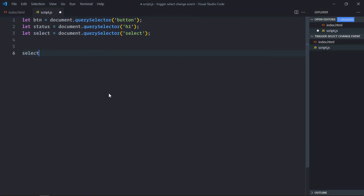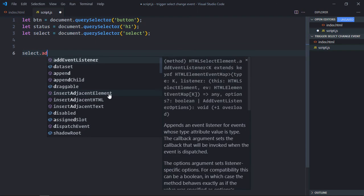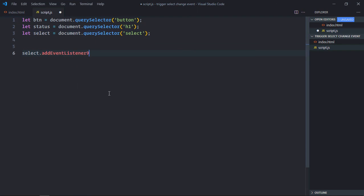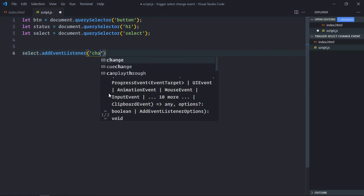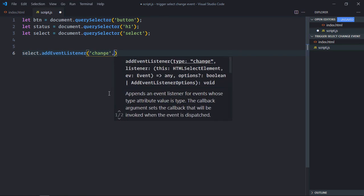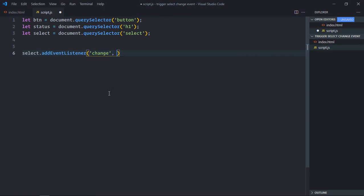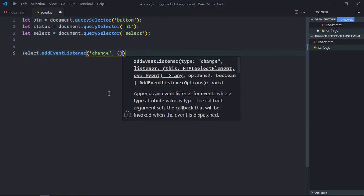Now let's add an event listener to the select element. We are working with the change event, and this is the event handler function.